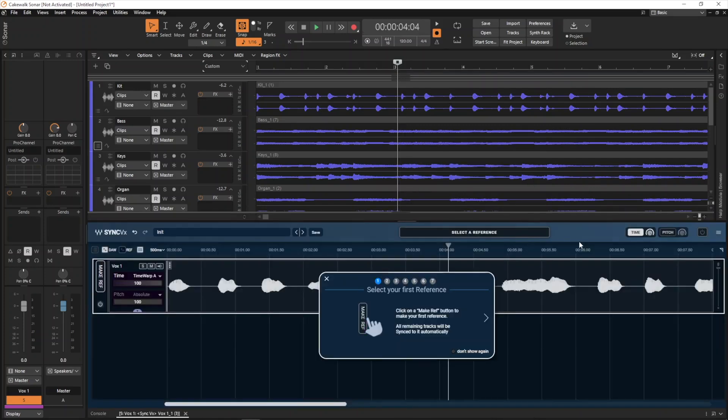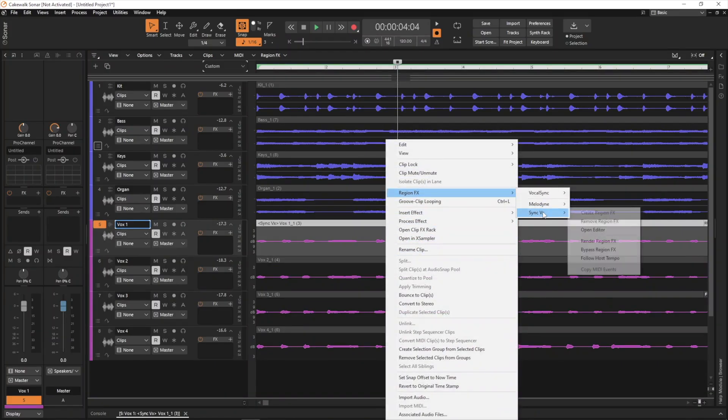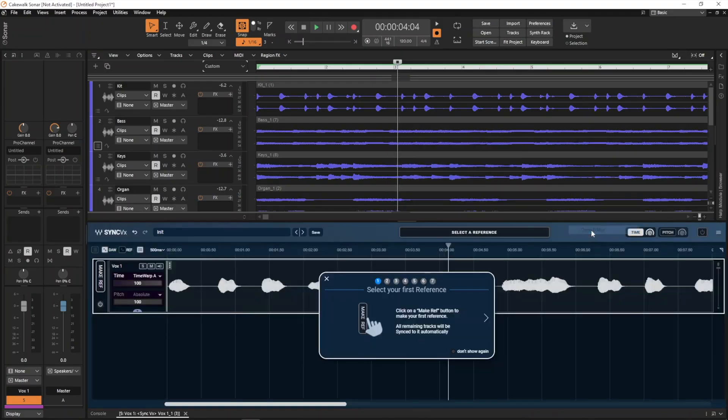To reopen Syncvx's interface, right-click on the clip which is being processed by Syncvx and select Region FX, Syncvx, Open Editor.